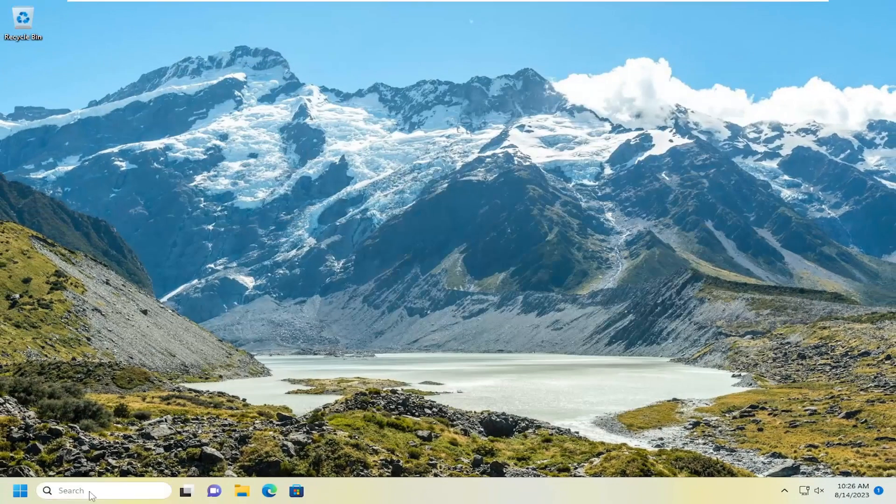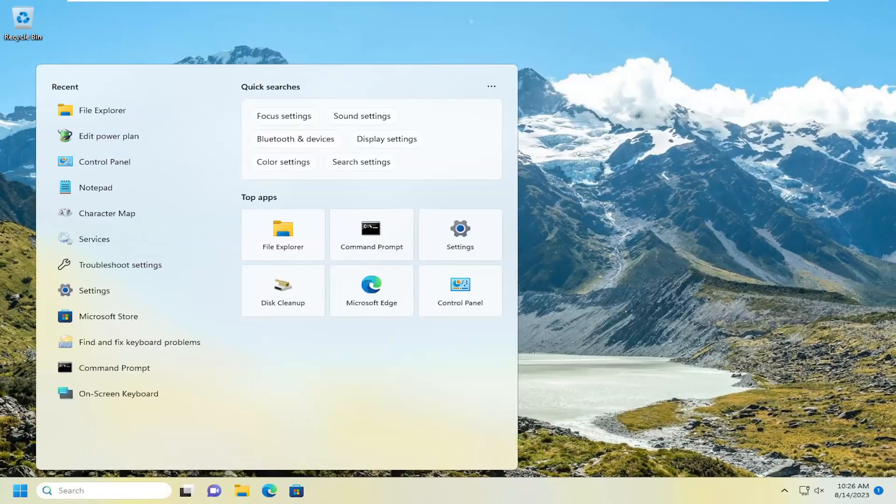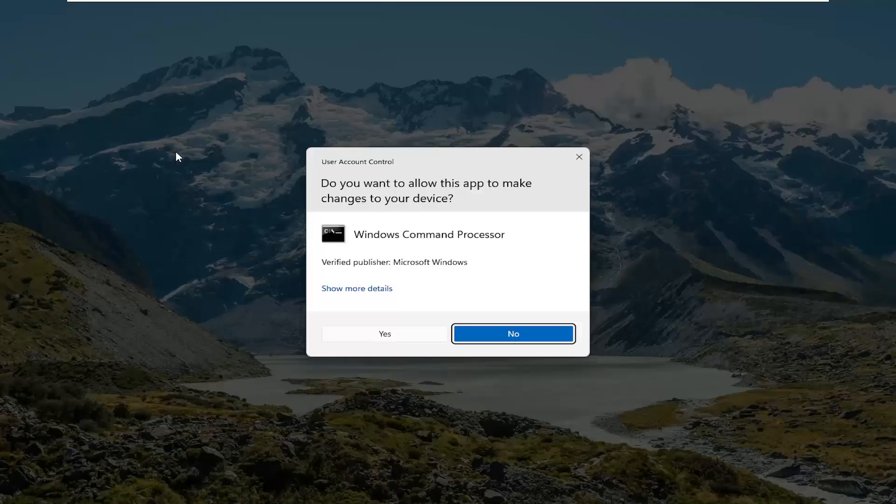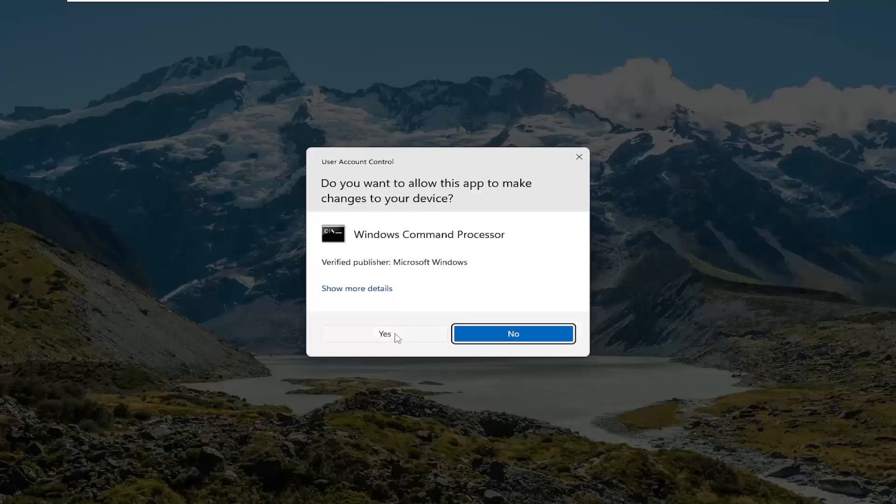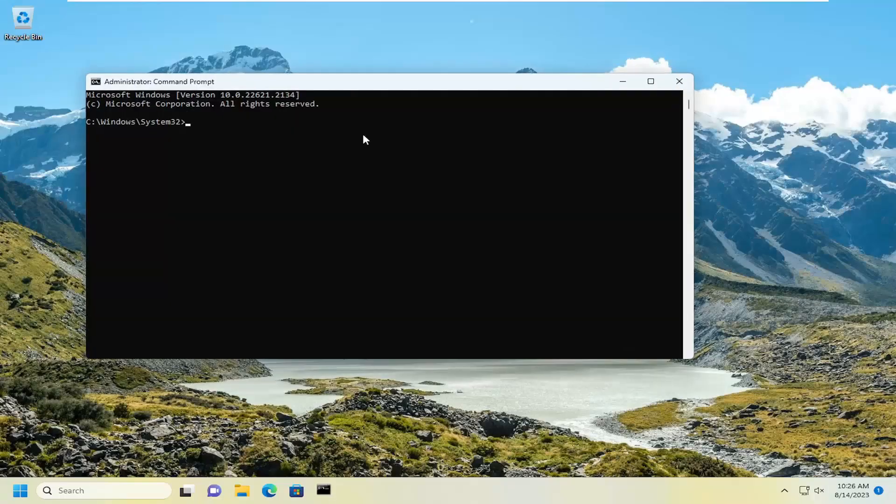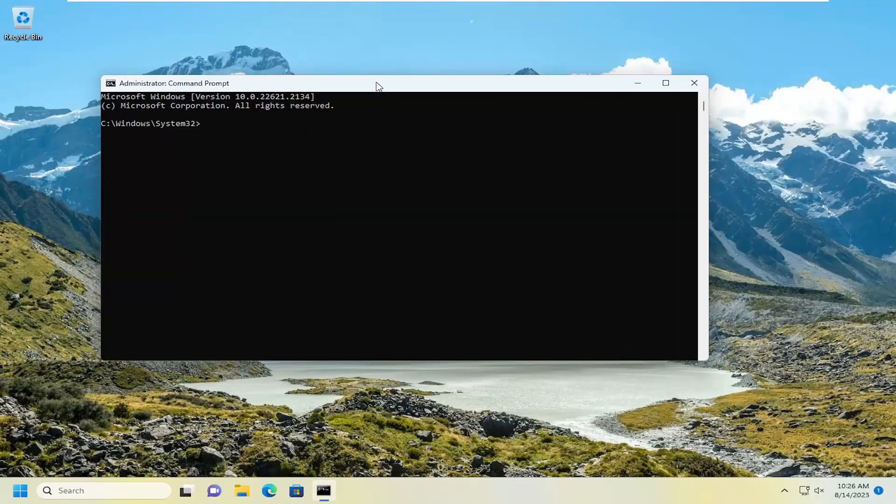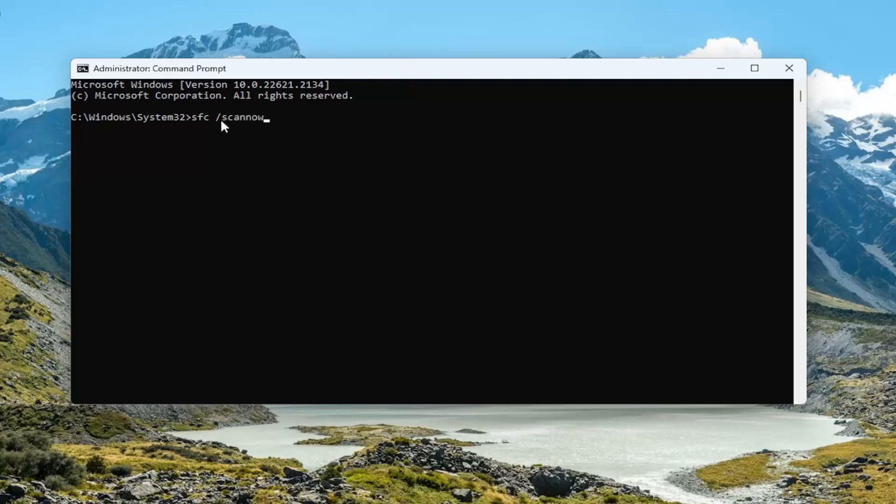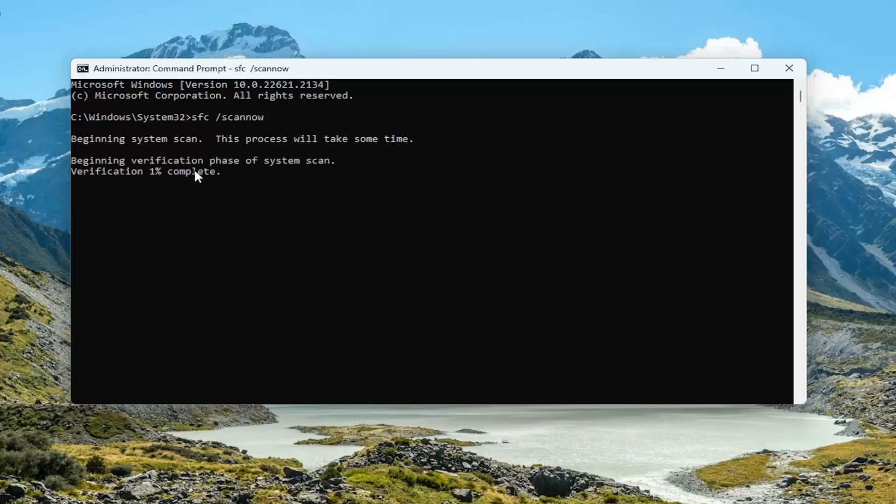Open the search menu and type in CMD. Right click on command prompt and select run as administrator. If you receive a user account control prompt select yes. Now type in SFC followed by a space forward slash scan now. Scan now should all be one word with that forward slash out front. Hit enter on your keyboard to begin the scan. This will take some time to run so please be patient.